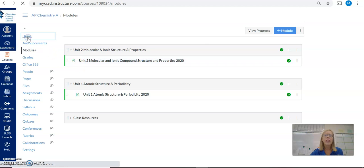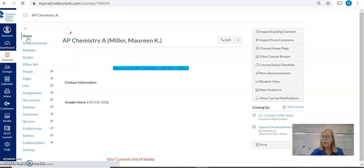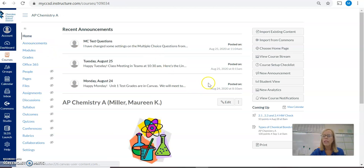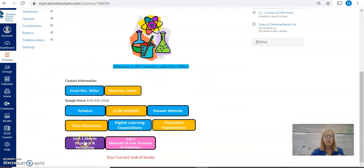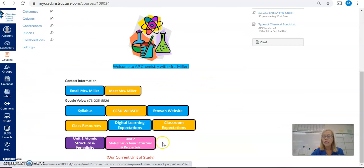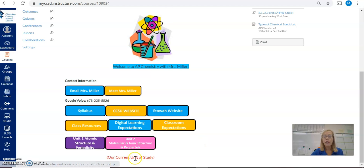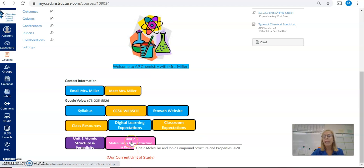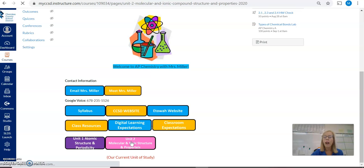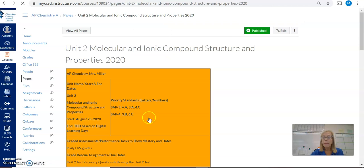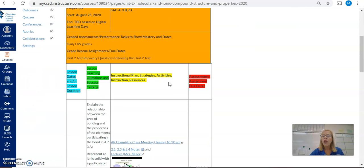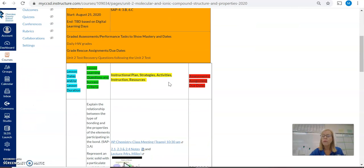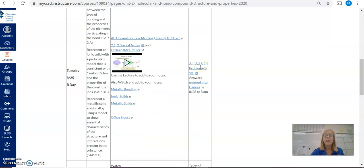Another way is to navigate to our current unit of study through the home page. You will find buttons for each of the units that we study. Our current unit of study will be identified.